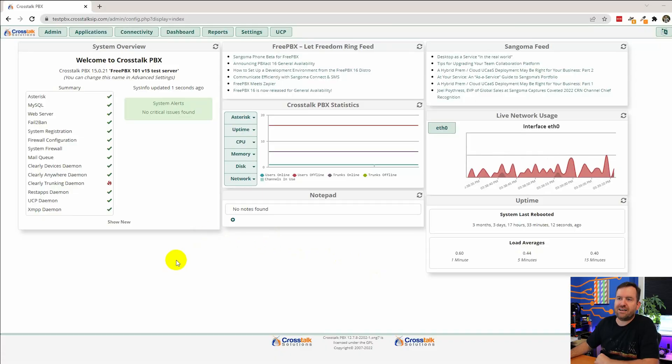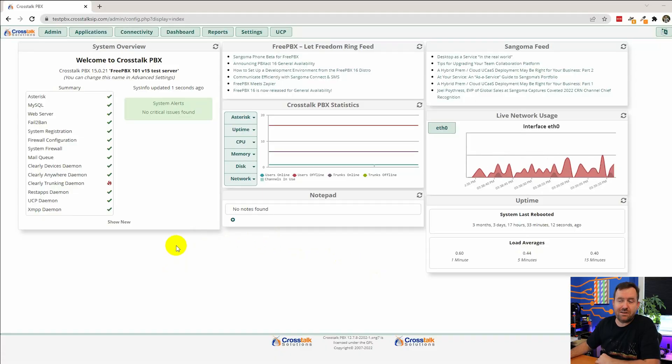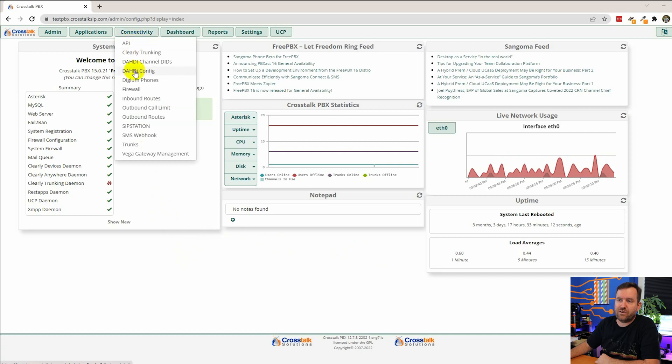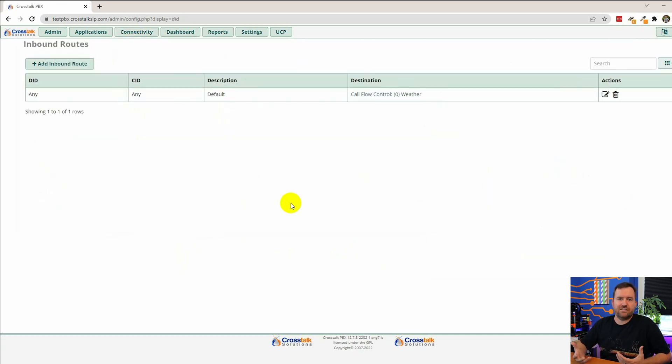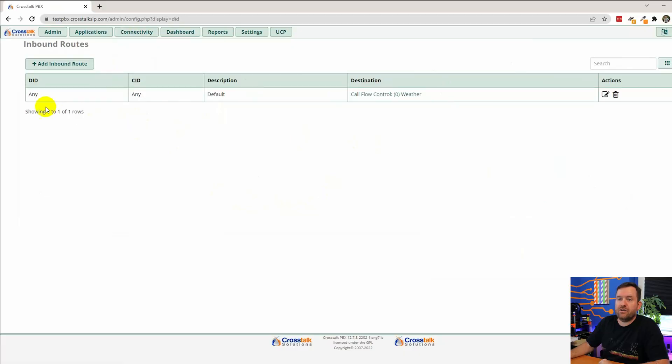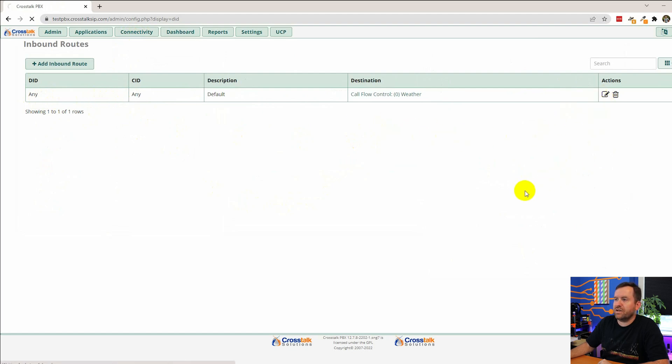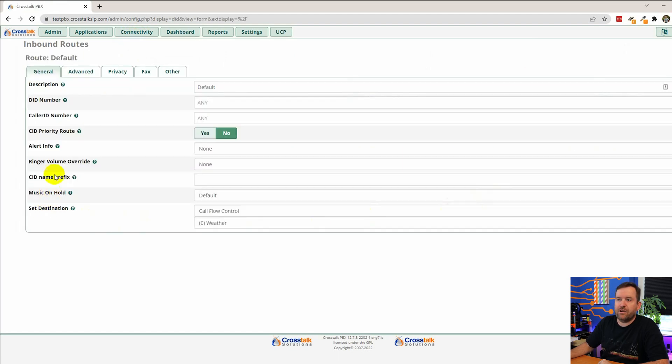From the dashboard of FreePBX we can get to inbound routing by going to connectivity inbound routes. Throughout this series we have been working with this default inbound route although we haven't really dug too deep into how it works and what it does. But you can see here or let's go ahead and edit it actually. So we're going to edit the inbound route.